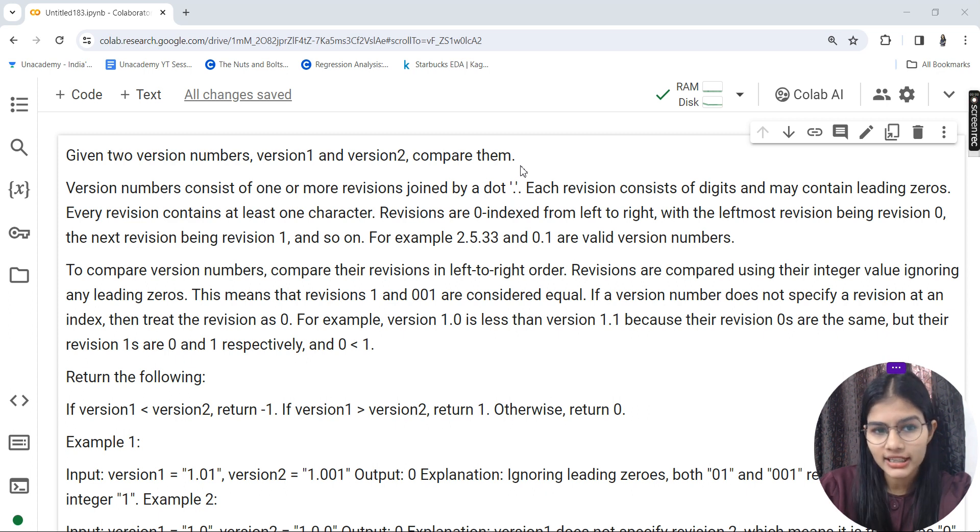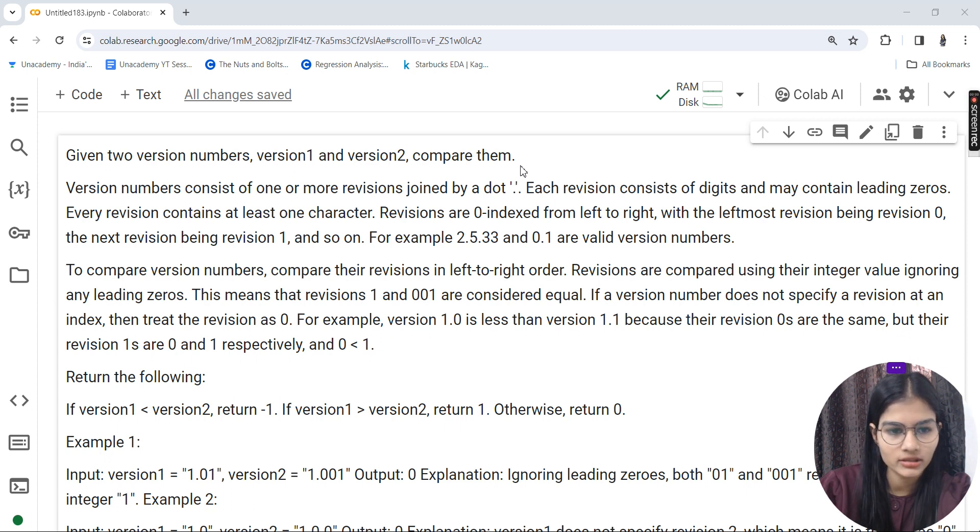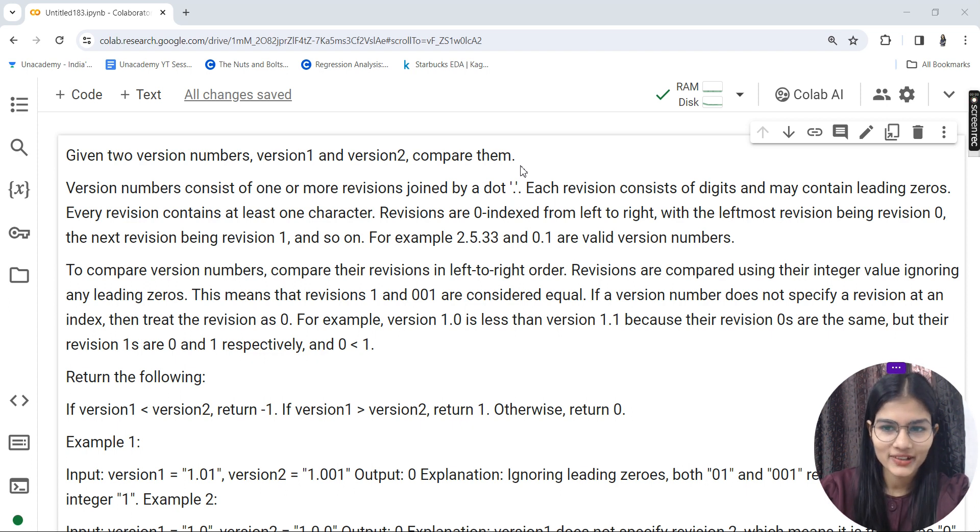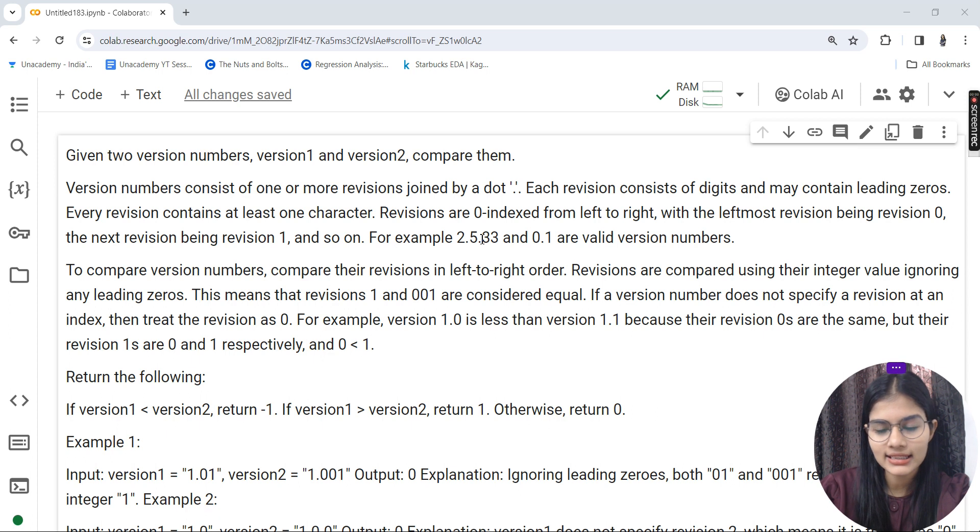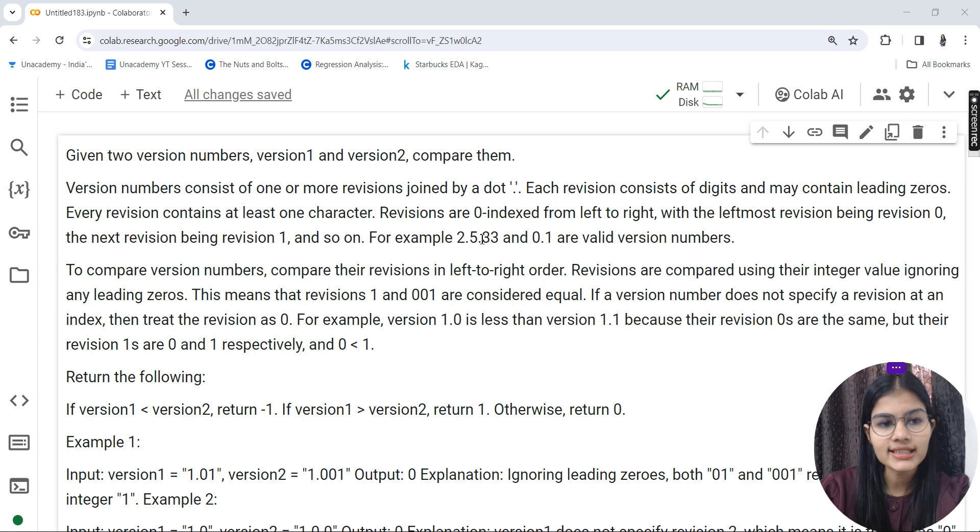In case you have an account on LeetCode, you can directly visit LeetCode and write this particular question there so you can submit it and get one of your questions solved. Okay, let's get started.